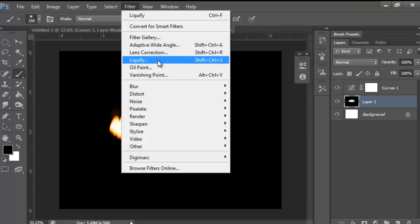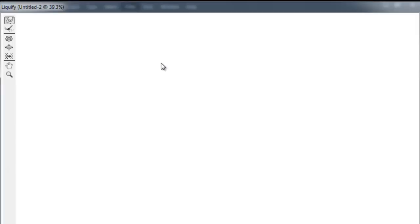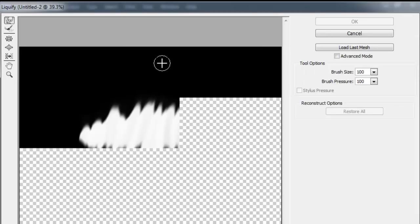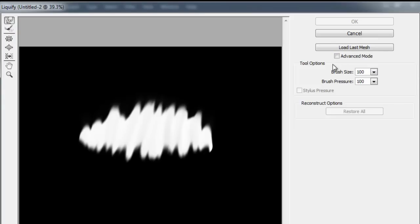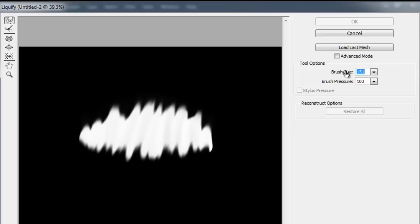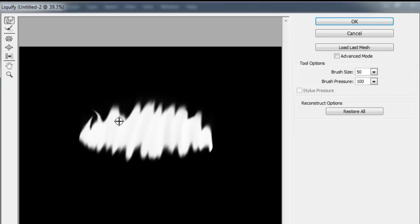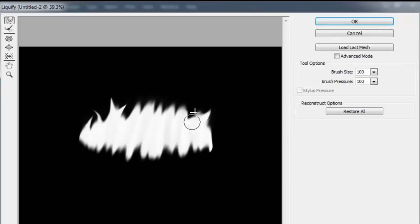Then you want to go up to Filter, then Liquify. And here you just got the black and white image because it doesn't show the curves. The brush is a little big. I'm going to change the brush. Let's see. Not 151. Let's change it to 50 and see how it looks. It's a little small. So I'm going to change it back to 100. There we go.